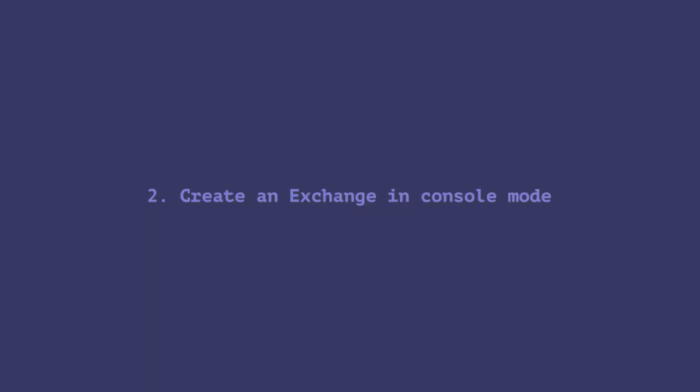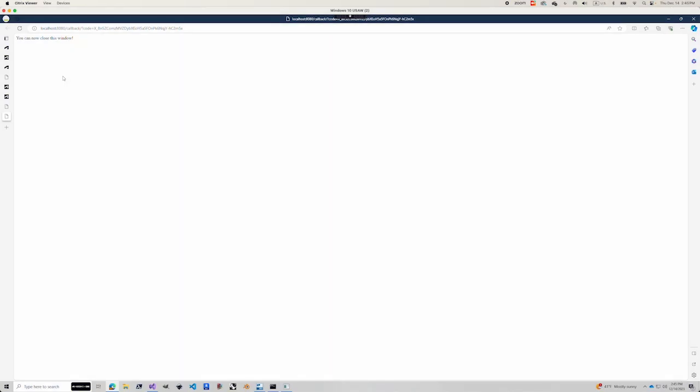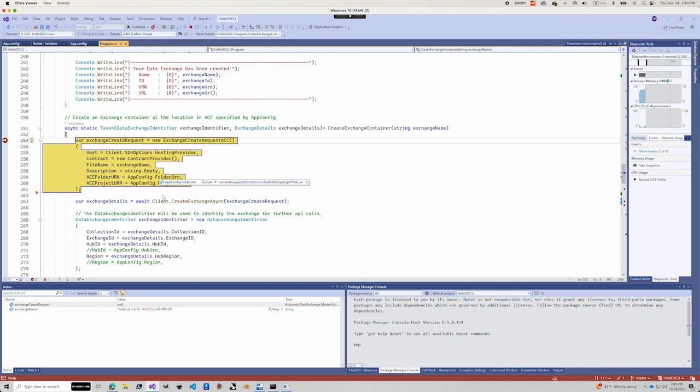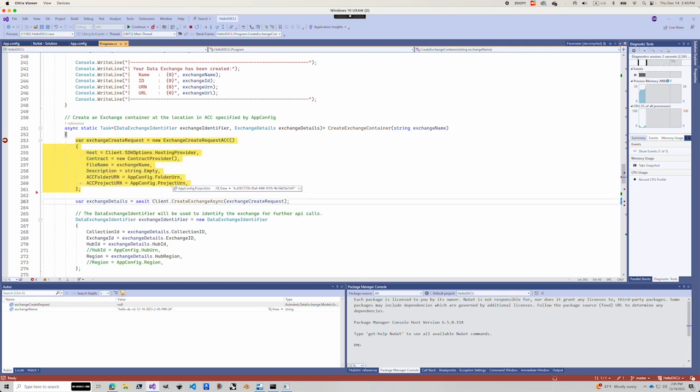If you run the command for the first time, it will ask you to enter username and password using the browser. Since I already did that, it will reuse that token. And you can see here, it's going to use something called folder URN, and it has a long URN here, and also a project URN.